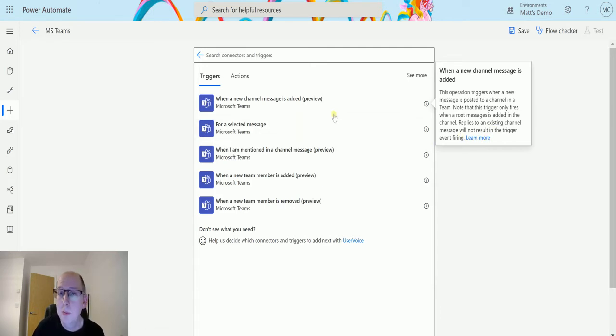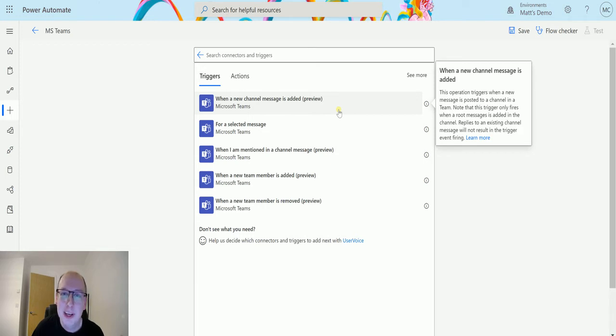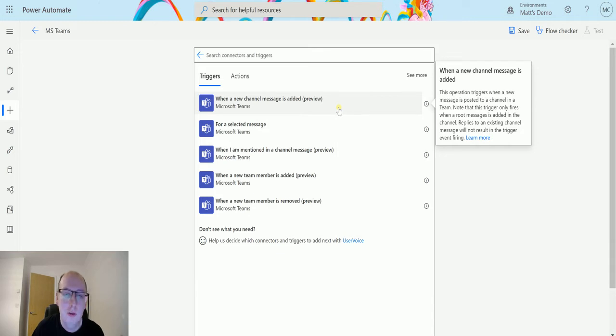So that's really important. So when you start a new conversation in Microsoft Teams if you click that new conversation button you can add a message that's when this is going to fire. If someone replies to that message this trigger is not going to fire. So that's important.